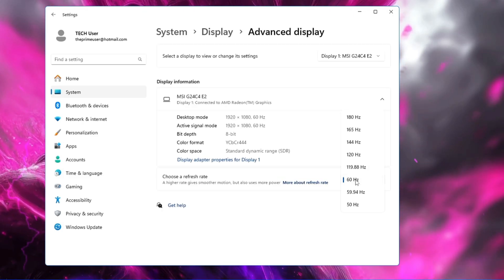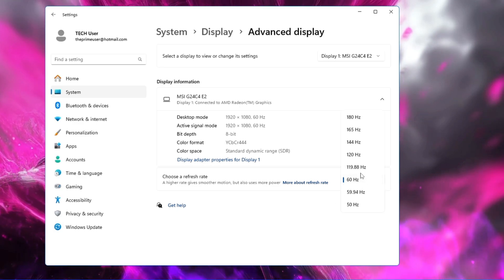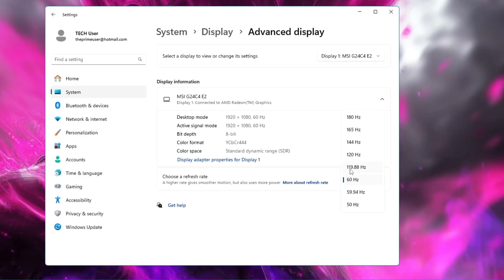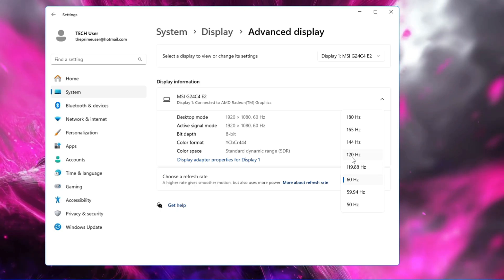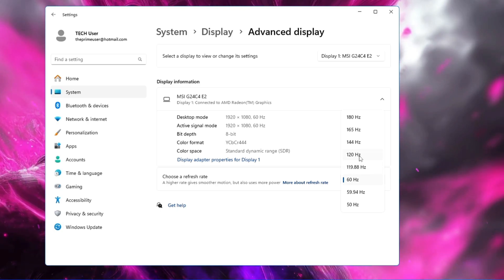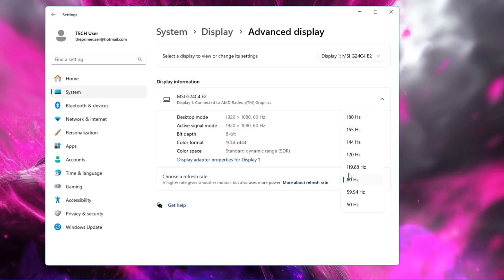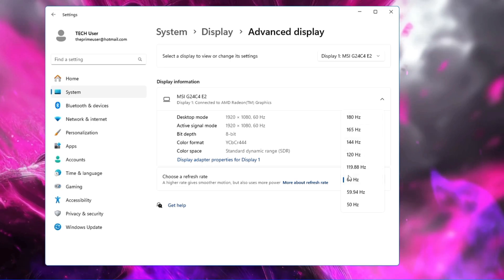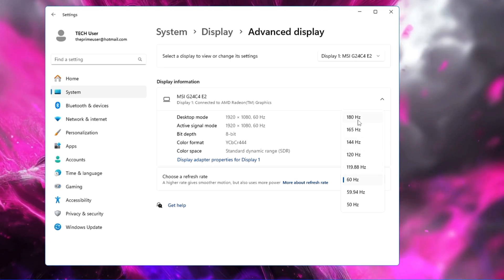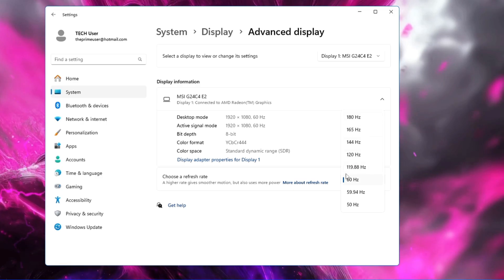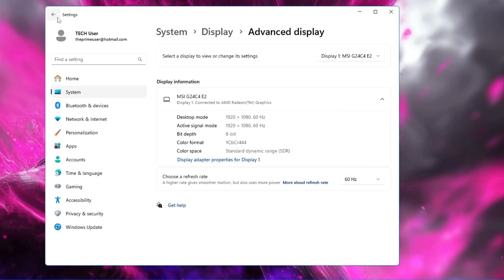On my end it's set to 60Hz, so I can try 119 or 120Hz. If it works, I can keep it there, or try the maximum hertz available. Keep in mind this setting might not work for everyone — if you have any problems after increasing the refresh rate, come back to the same setting and reduce it.